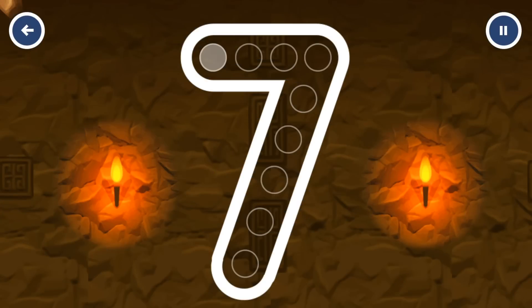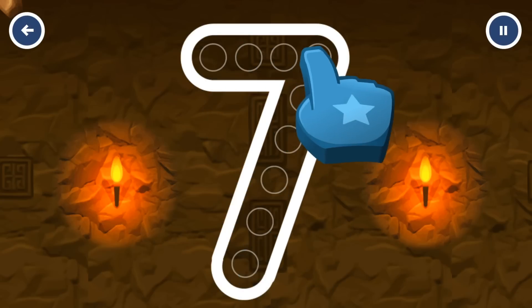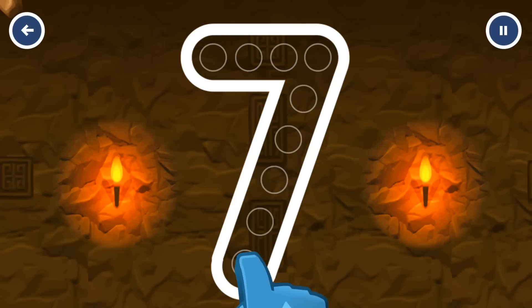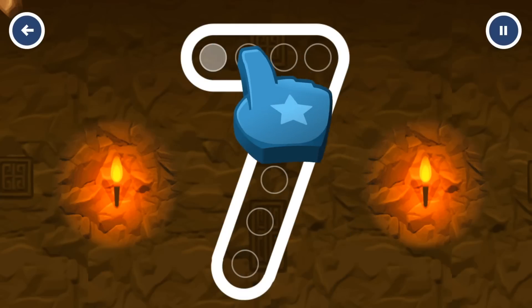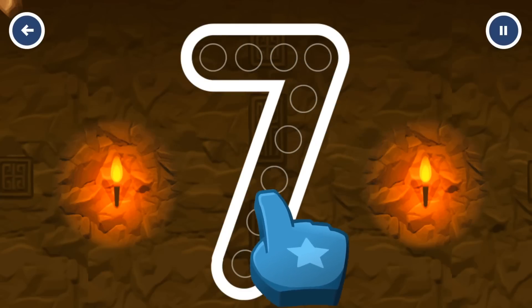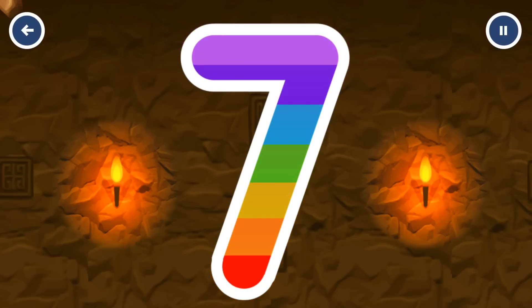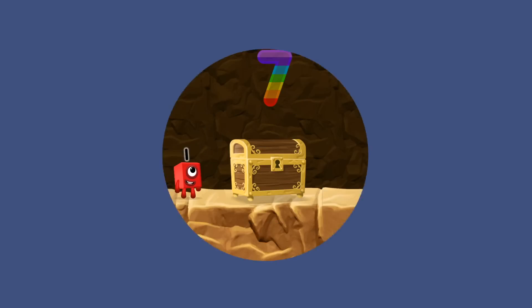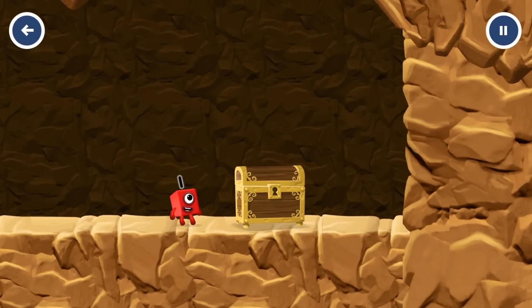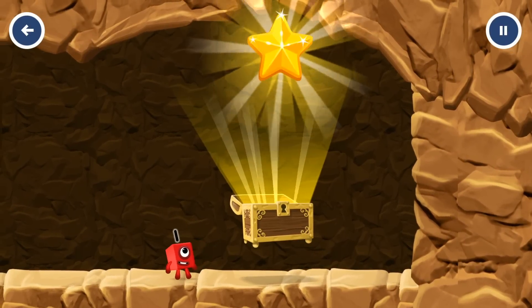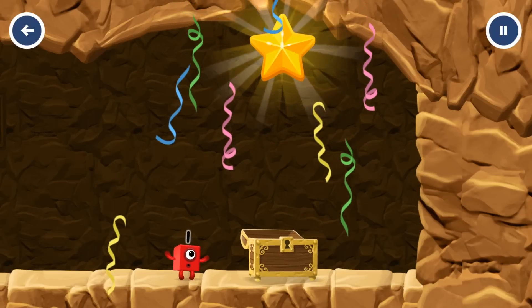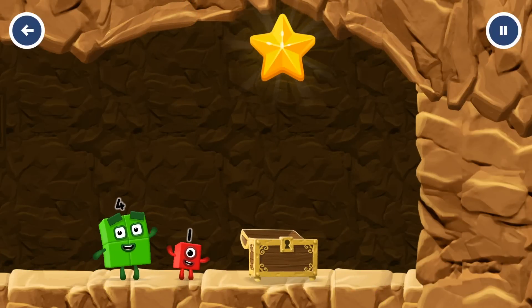Can you open the treasure chest by tracing the number? Seven, four, nine, eight — solved it! Wow, well done! You found the treasure! Try another adventure next!